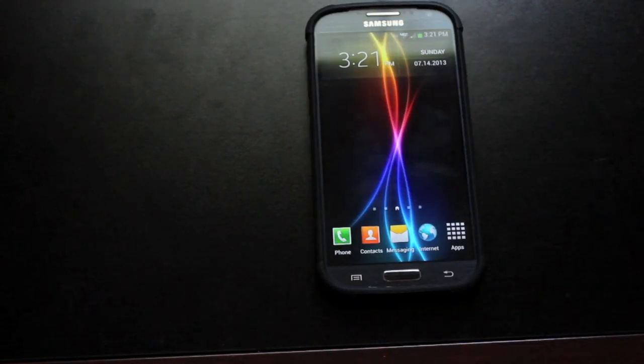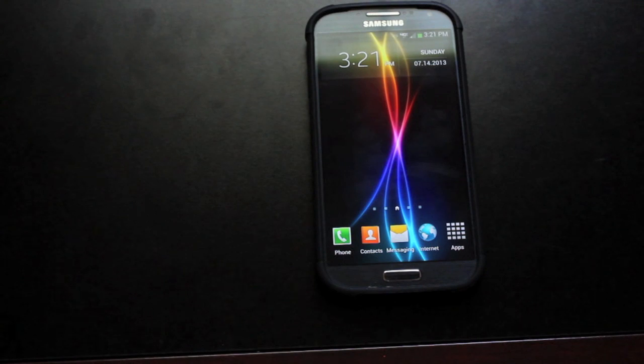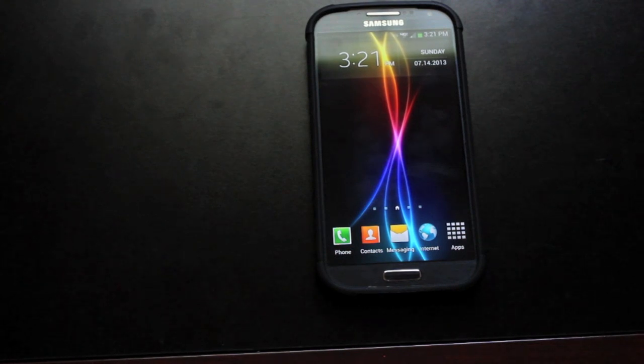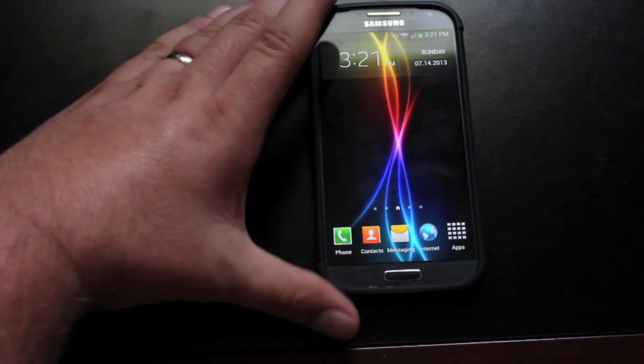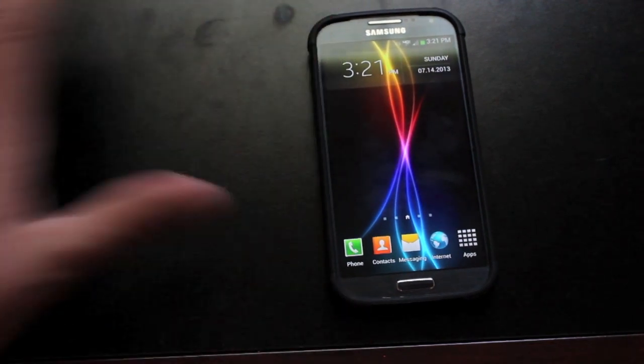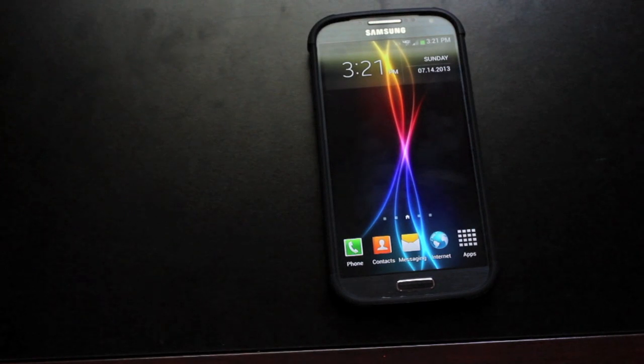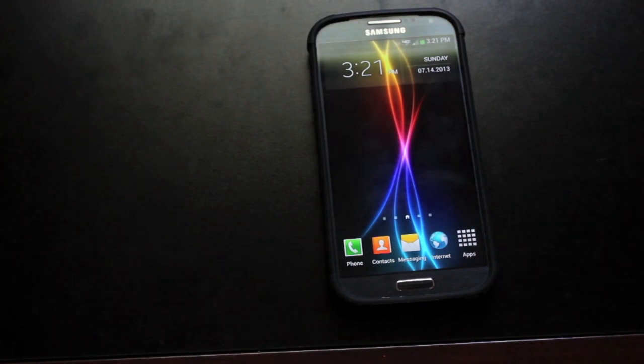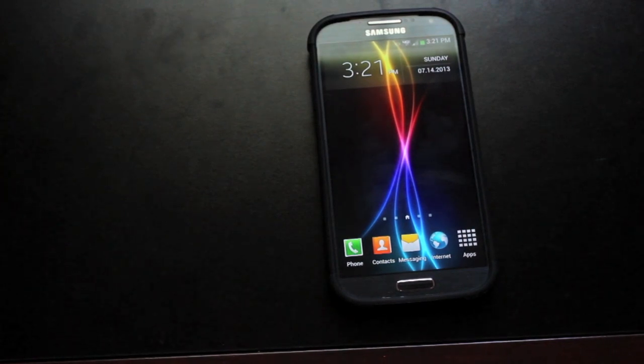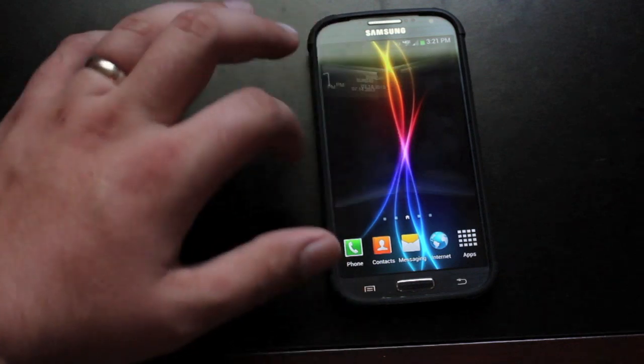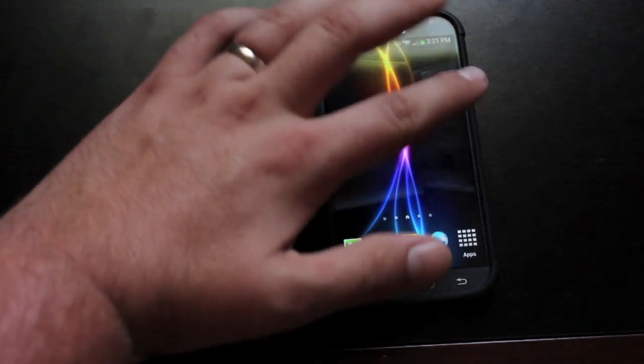It comes with Nexus 7 and 10 ringtones. So you're not going to have the standard TouchWiz ringtones. It gives it more of a Nexus Google experience feel. As you guys can see, the theming is totally different here as well.